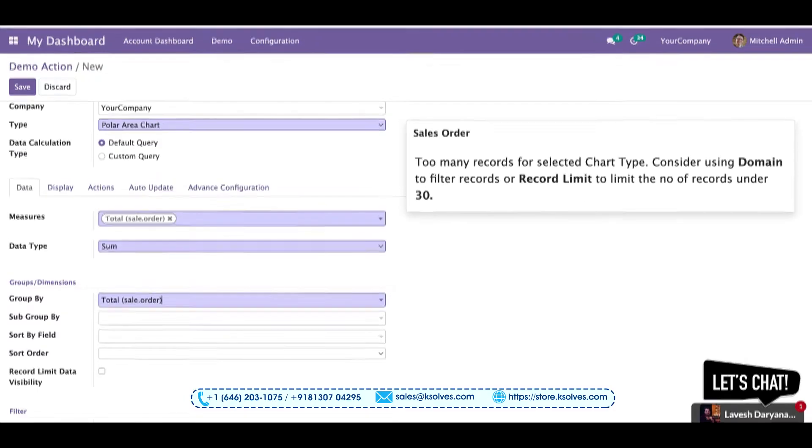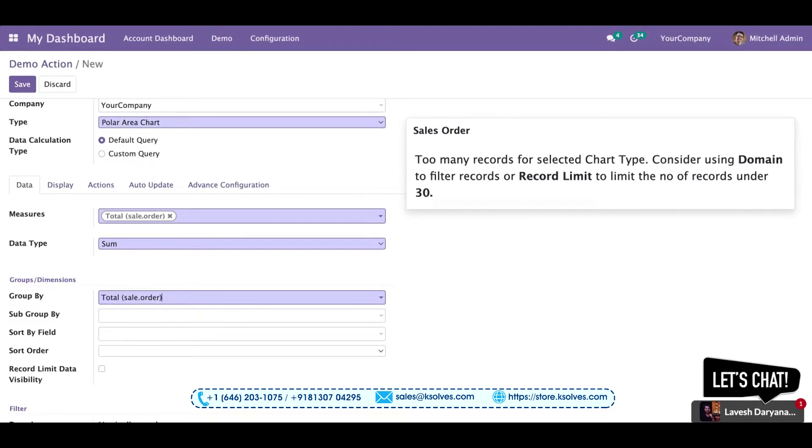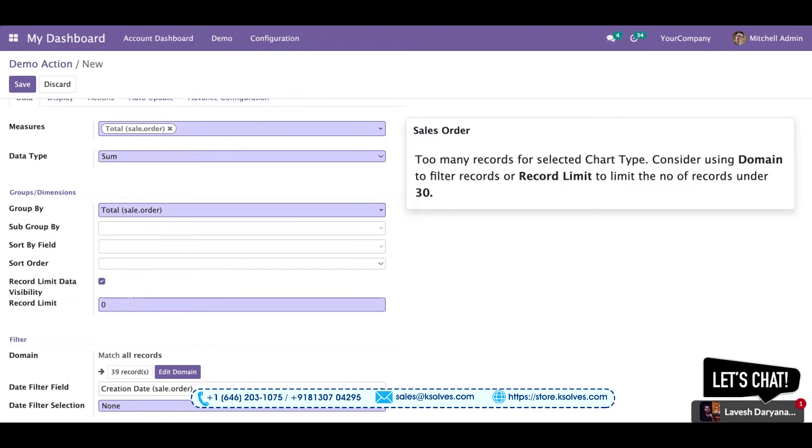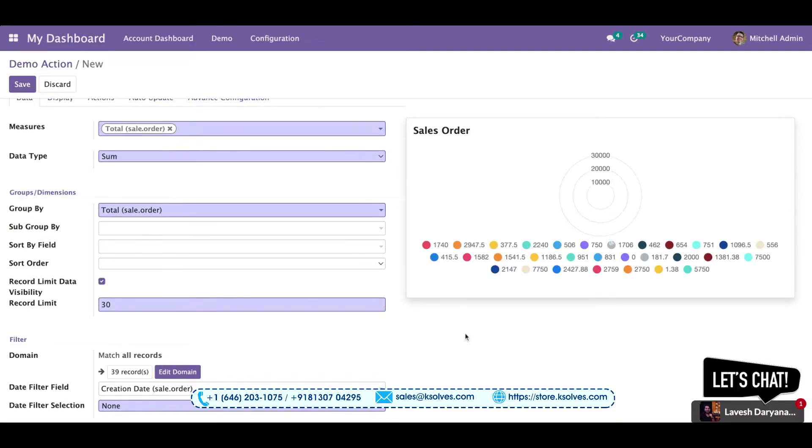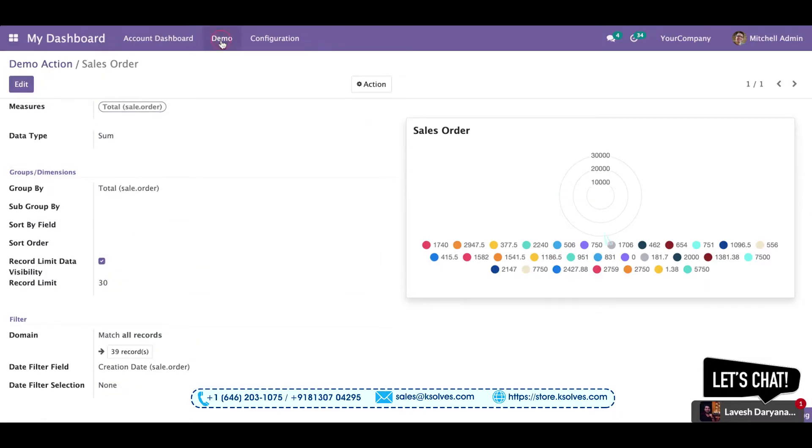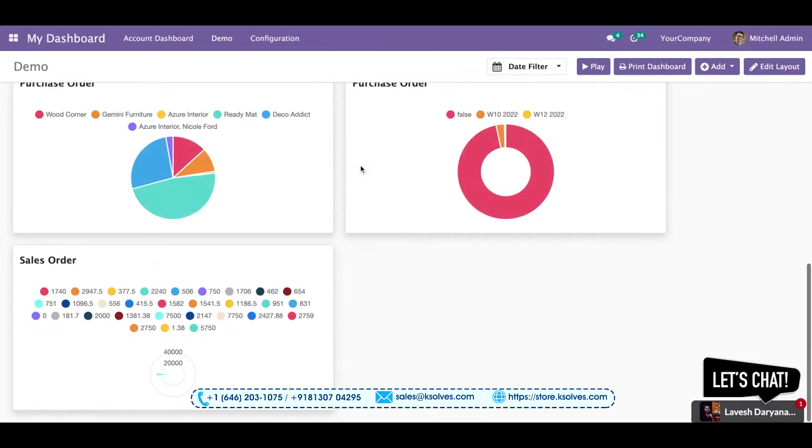for a polar area chart, we have a limit of 30 records. So we'll be setting up a record limit, which is also a feature of the item. We can set it to 30 and you can see a chart has come over here. We'll save this and go to the dashboard again, and we can see our item has come over here.